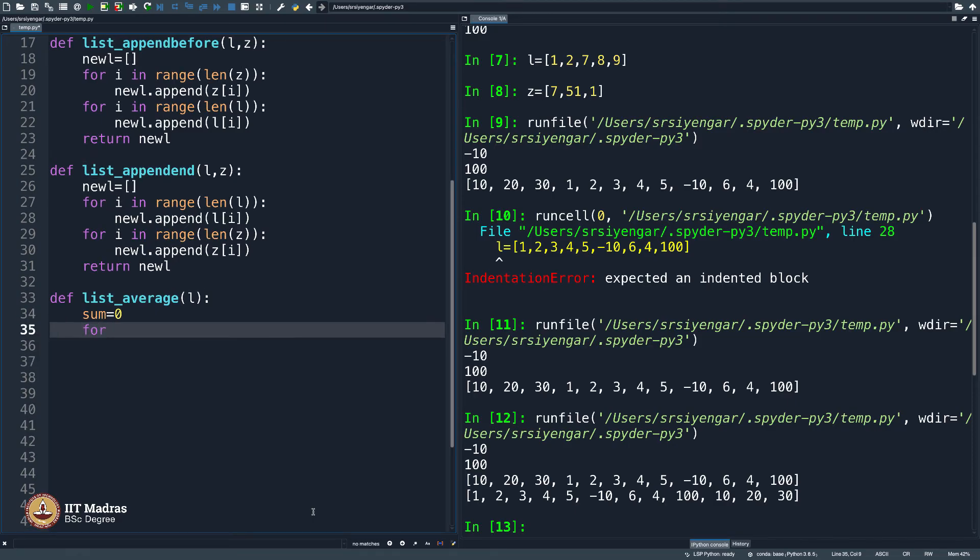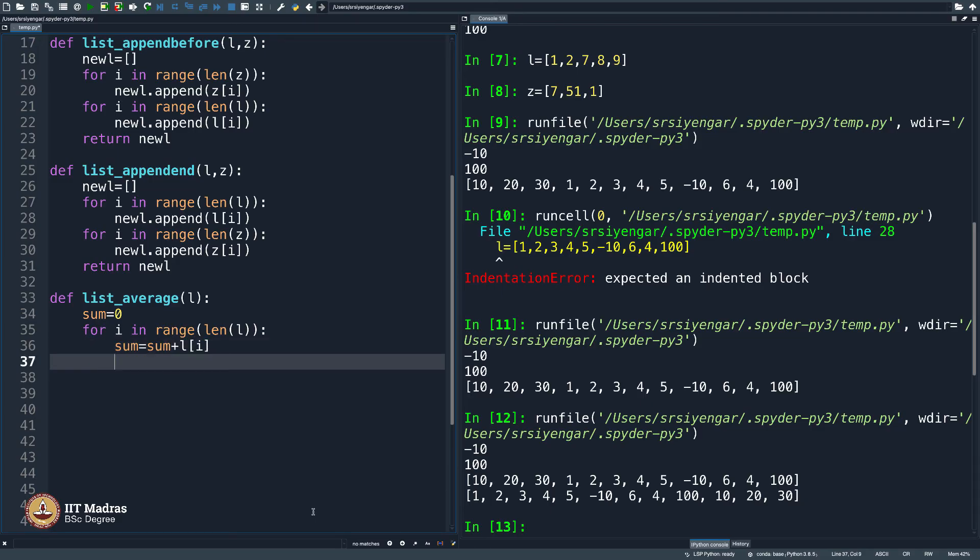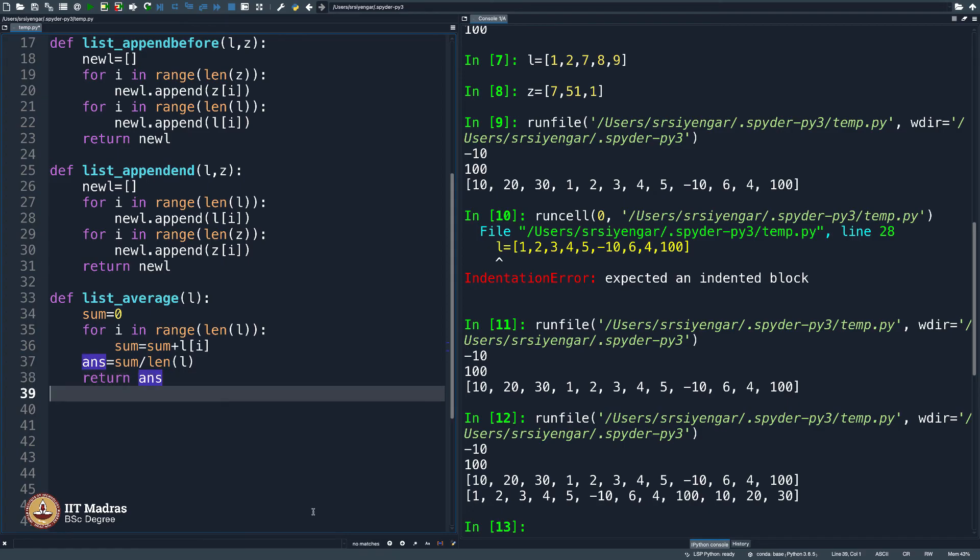So, what I will do is for i in range len of L. What I will do is sum equals sum plus L of i. This will return the sum total of the entries in the list. And finally, I should say answer equals sum divided by length of L. This will return my average, is not it? That is how you would compute average. And this was taught to you in your school days. I think if I am right, this is the formula for average, then I will say return answer. That is it.